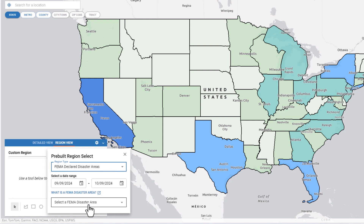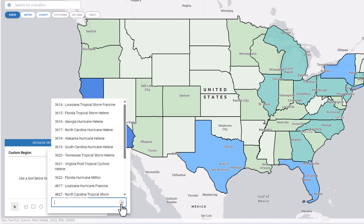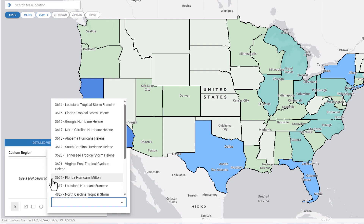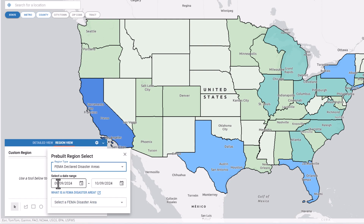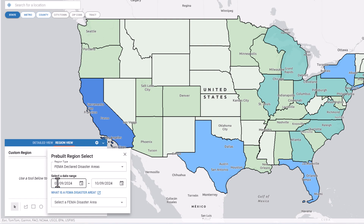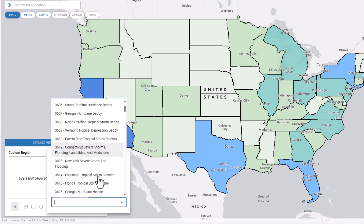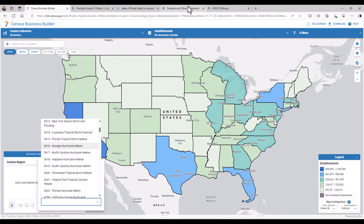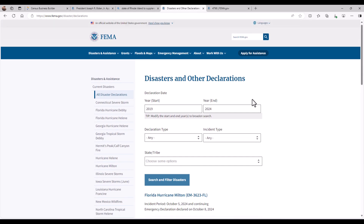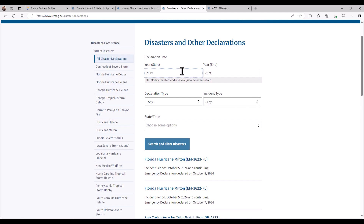And then we will use the drop-down list on the bottom to select the disaster area of interest. CBB defaults to the current full month date range, so you may need to adjust the date range depending on the timing of the disaster that you're researching. If you are looking up a disaster from an earlier time period, or you don't see the current disaster in the drop-down list, it is ideal to find and search by the FEMA disaster declaration number, which can be found at FEMA's website at fema.gov.